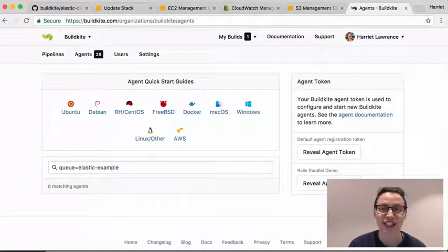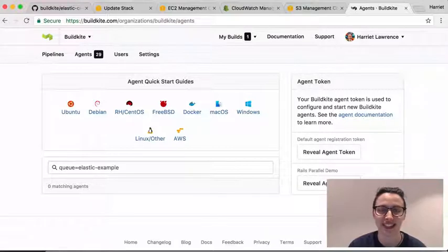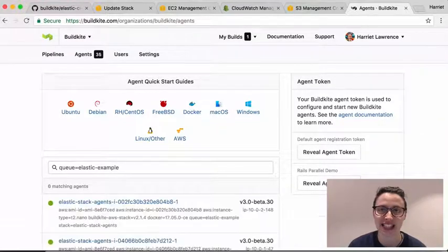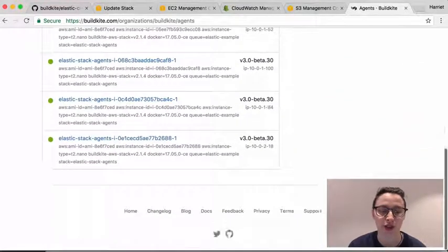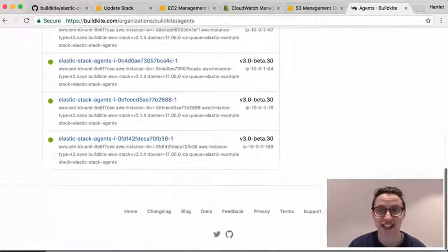To watch the Elastic stack in action, I've started a build that targets the stack's queue, which is causing the agents to scale up.